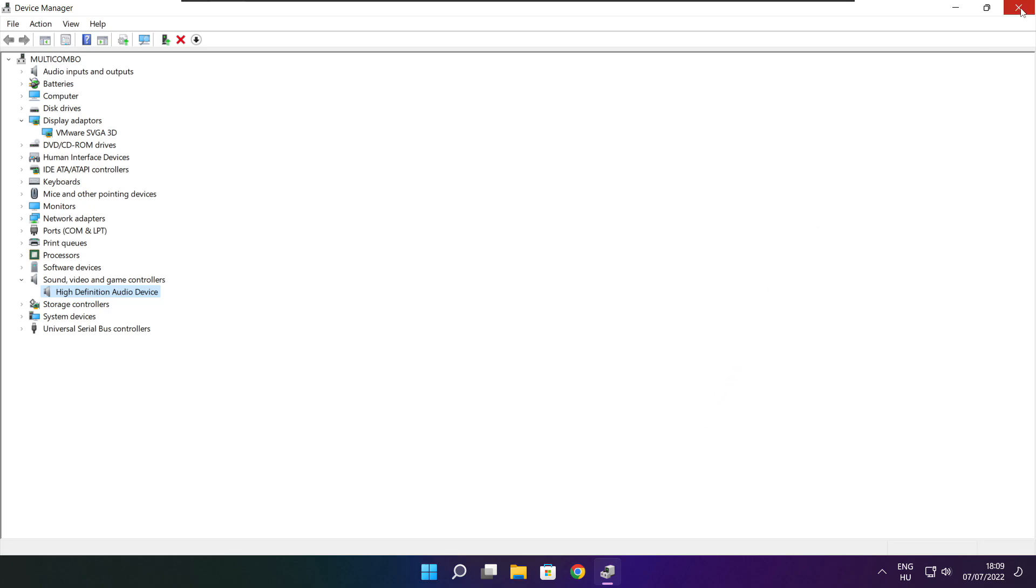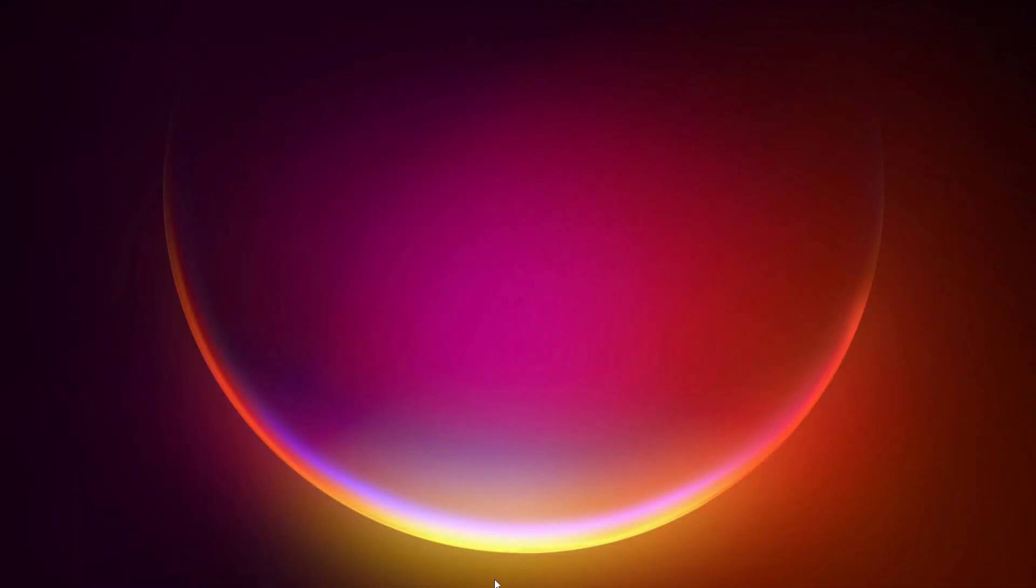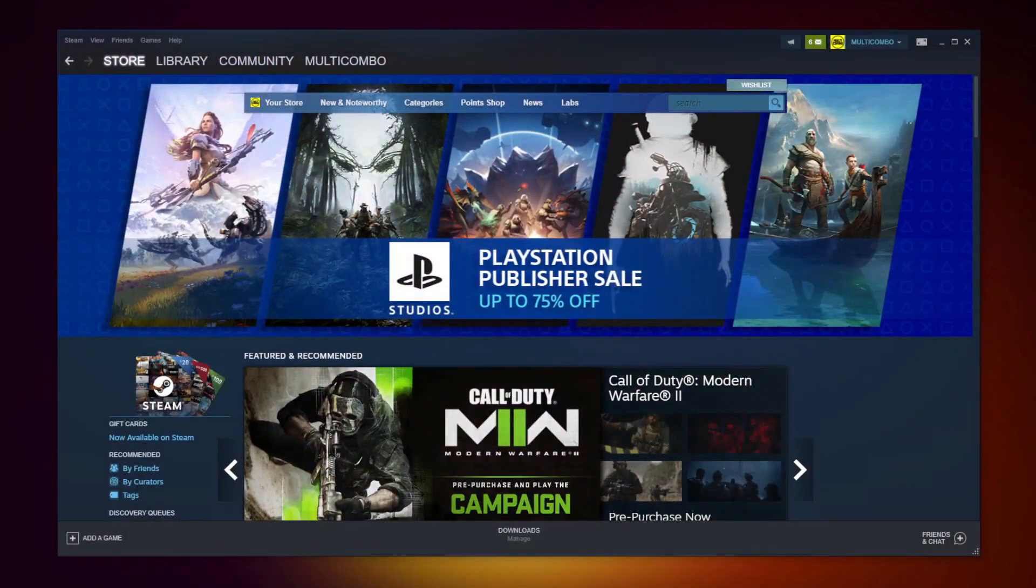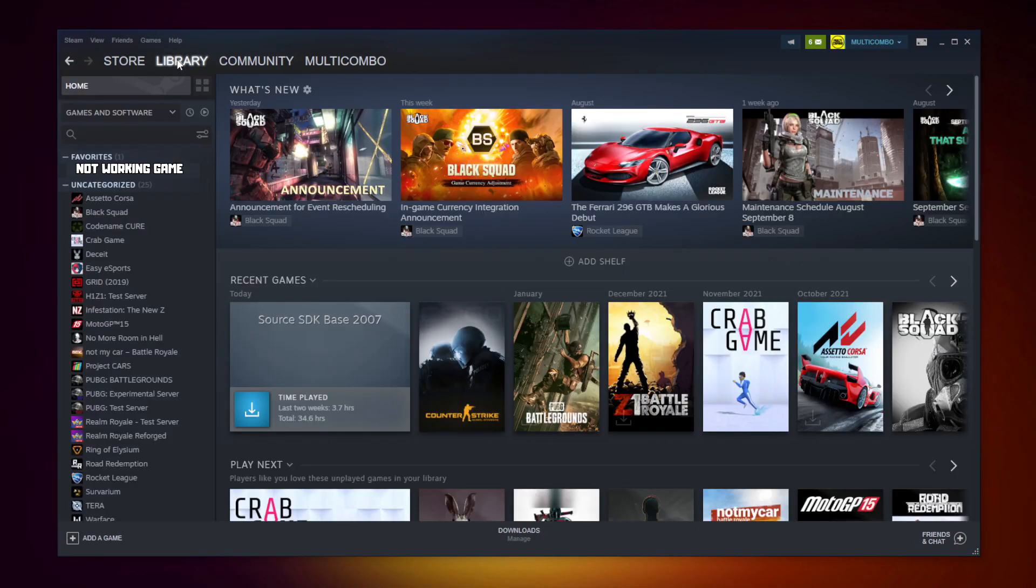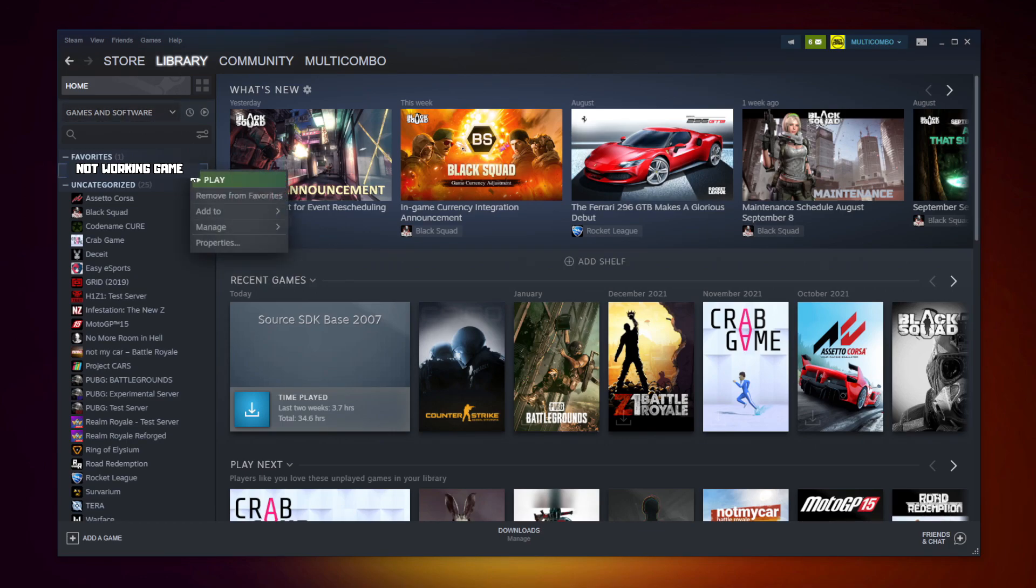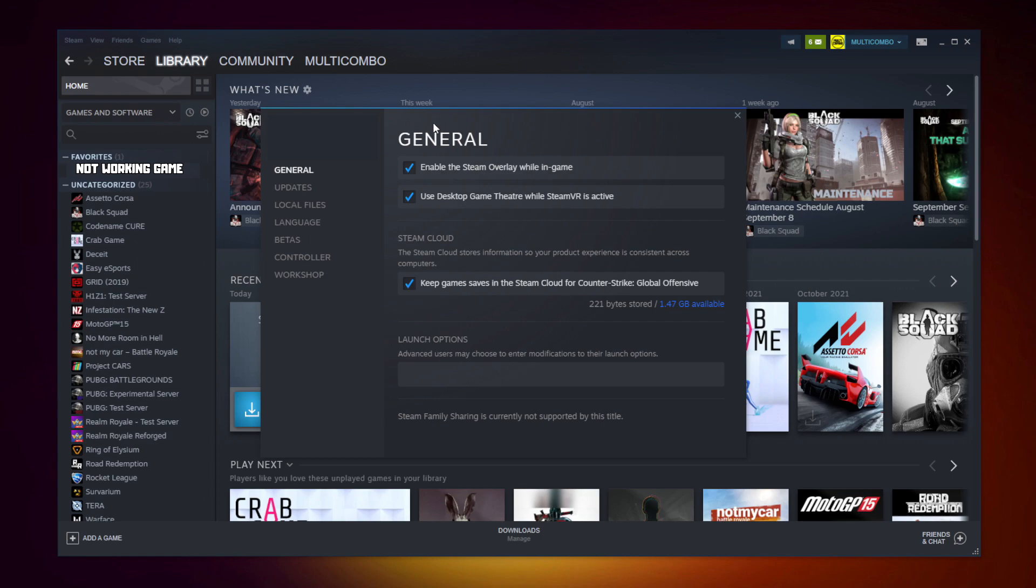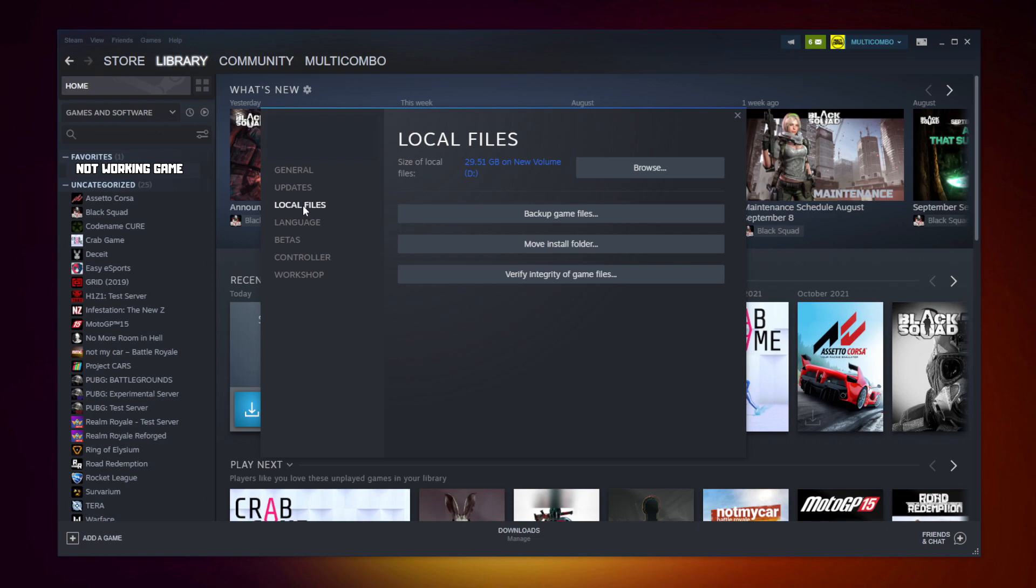Close window. Open Steam. Go to the library. Right click your not working game. Click properties. Click local files. Click verify integrity of game files. Wait.